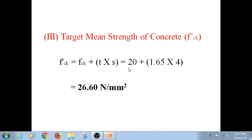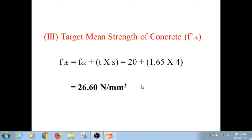Therefore, though we want 20 N/mm² characteristic compressive strength after 28 days, because of the risk factor and quality control considerations, we compute 20 + 1.65 × 4, which works out to be 26.6 N/mm². This is called the target mean strength of concrete — after 28 days we should achieve 26.6 N/mm² in the laboratory under highly controlled conditions.